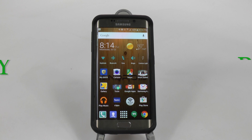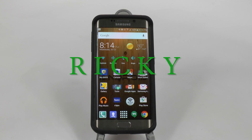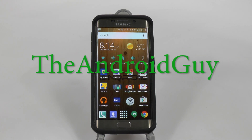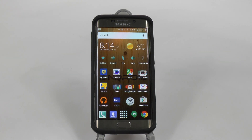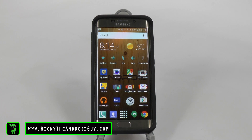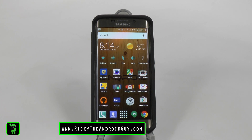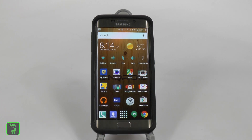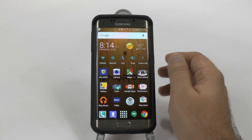Hello, this is Ricky, the Android guy. Hey guys, today I'm bringing you how to back up your photos on the Galaxy S6. Now, this not only goes for the S6, but really for all Android devices.